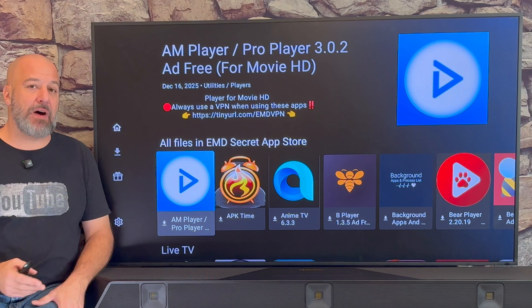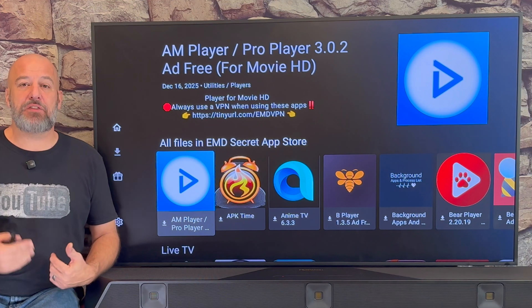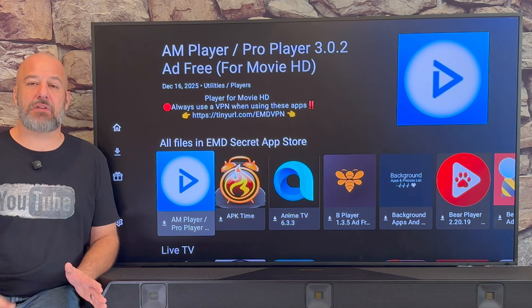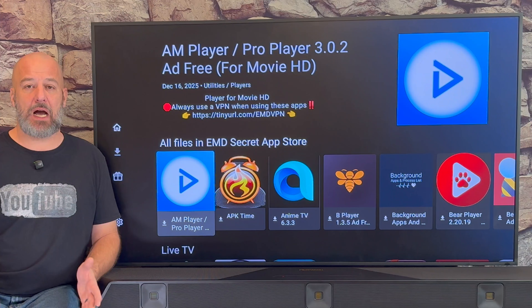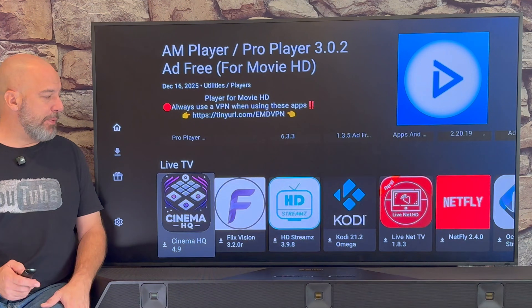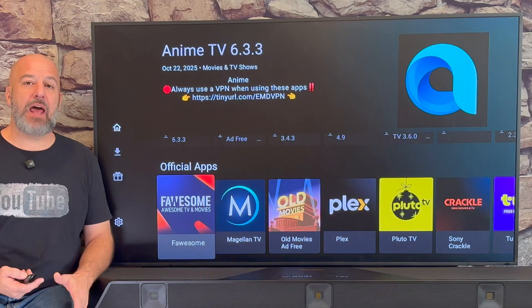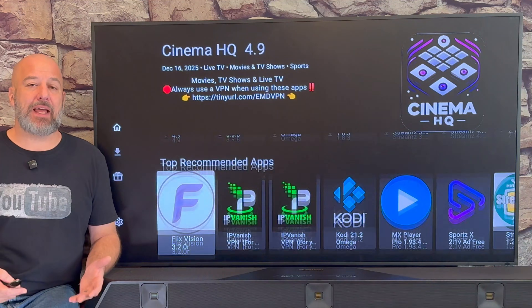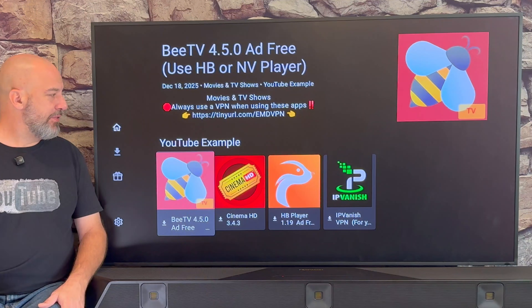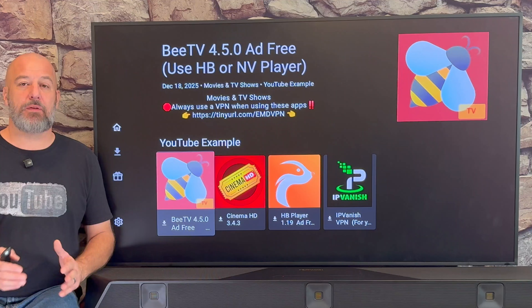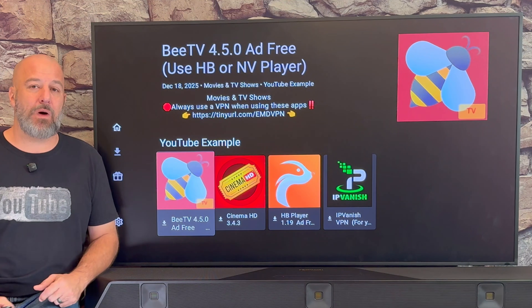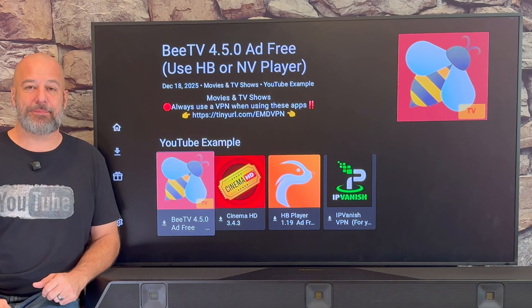This is going to take you right to my store, where you'll have the ability to search through all of my apps. The first one that says All Files — that's my entire store listed alphabetically. Just push left and right to go through the store alphabetically, or push up and down to go through the different categories so that you can pick the app that you're looking for.